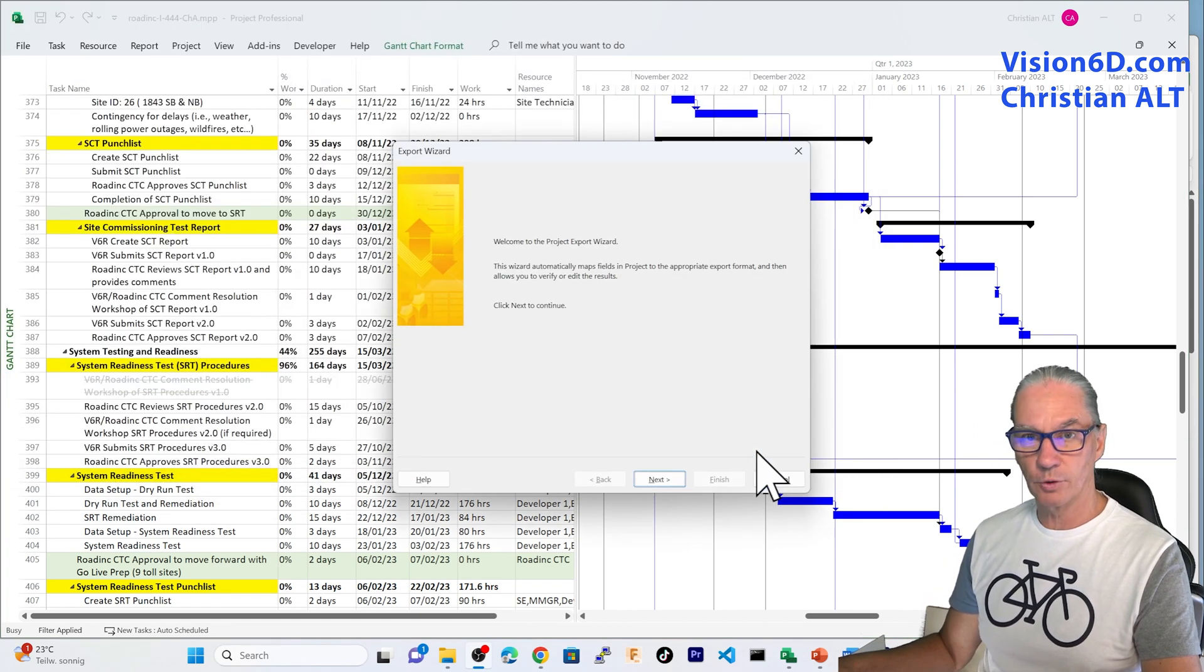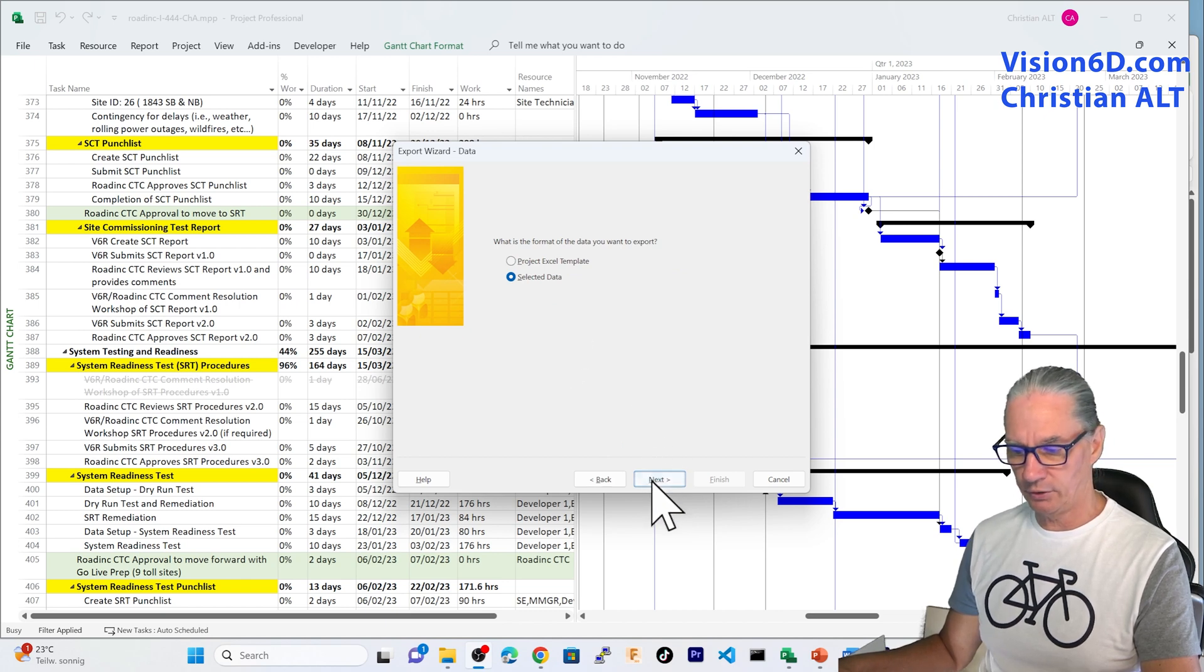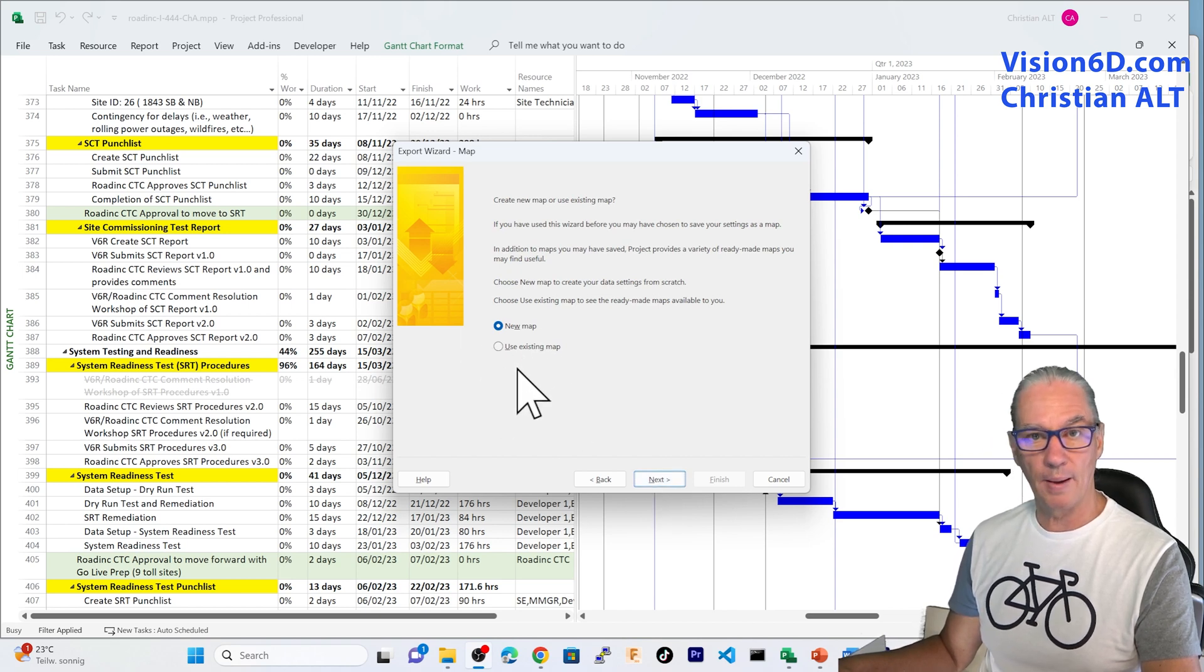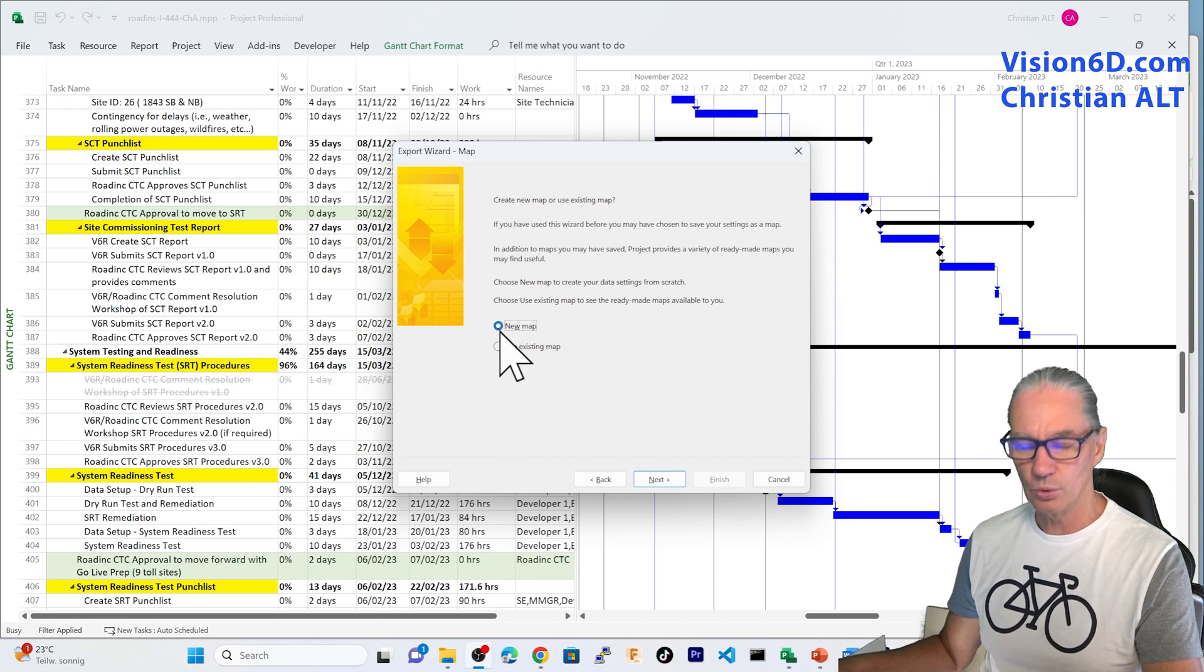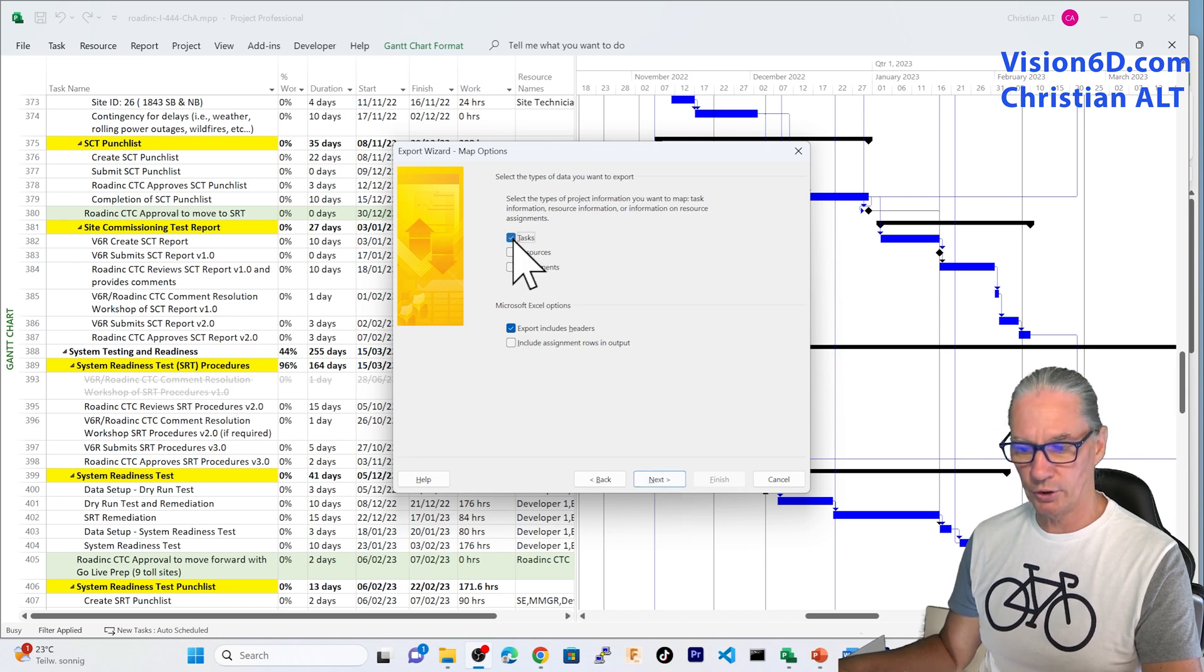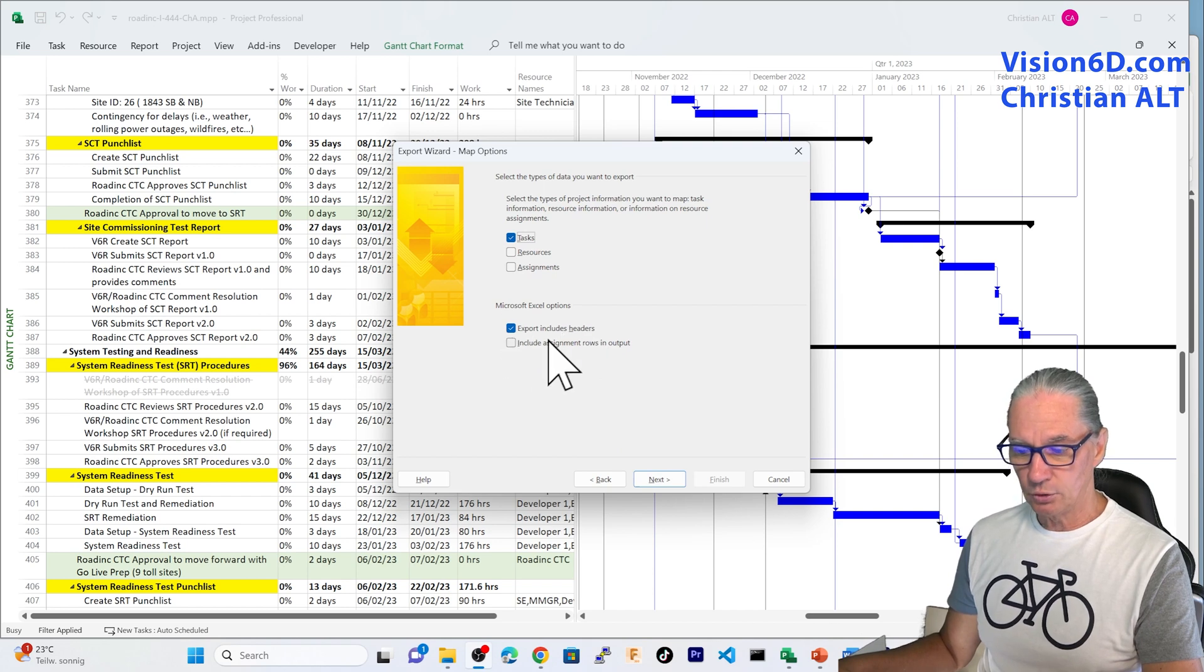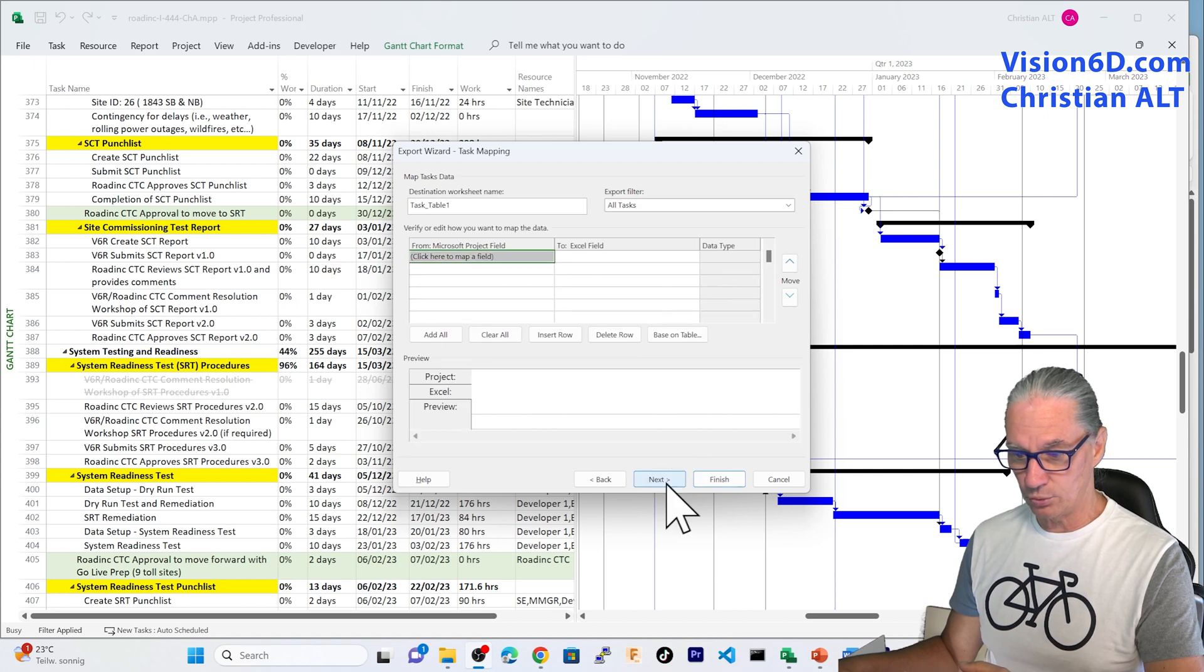And from here on, I have the wizard that opened. That wizard, I'm going simply to say Next. I'm going to handle it on the data we have in our file. I could here define a new map. It's what I'm going to do, in fact. Or I could use an existing map. So, in my case, I'm going to use a new map here and I'm going to work on tasks. I'm going to also export the headers. Like that, we'll know what is into the columns.